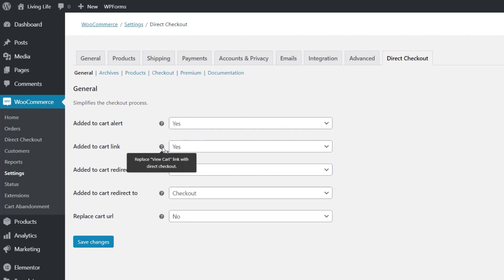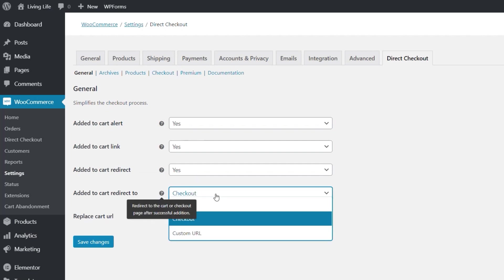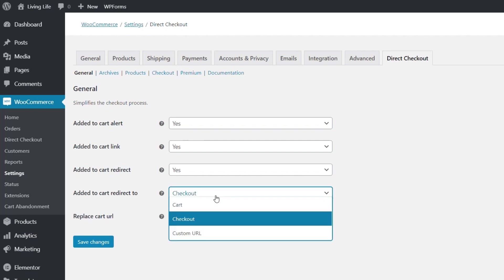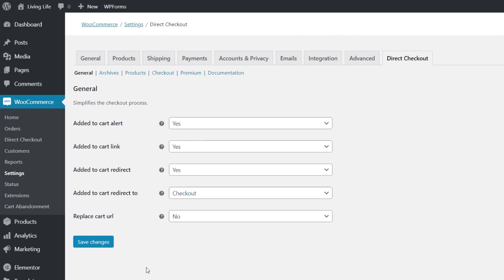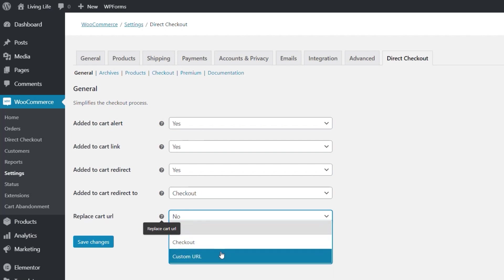Added to cart link to replace the view cart option and take you again direct to the checkout. Add to cart direct. Add to cart button behavior. Do you want to do that to go direct? Yes or no. So again you can disable that if you want to. And added to cart redirect to. Now at the moment this is saying it's going to go to the checkout but you may not want that to be the case. So you can set that to go to the cart if you want to or you could set a custom URL. So you may want to have some form of upsell option or something in your entire process where you could set a custom URL inside you and have that go to that custom URL before the checkout side of things. And then finally you've got your replace cart URL. So at the moment do you want to replace that? Yes or no? And what do you want to replace it with? So you can say no, checkout or custom URL.